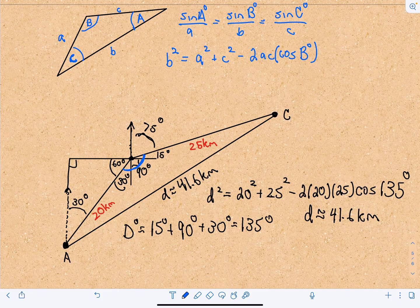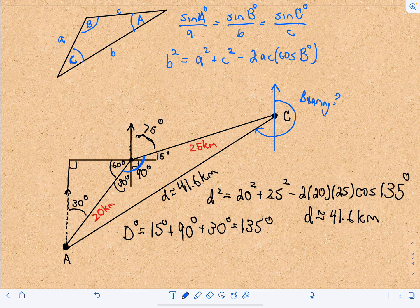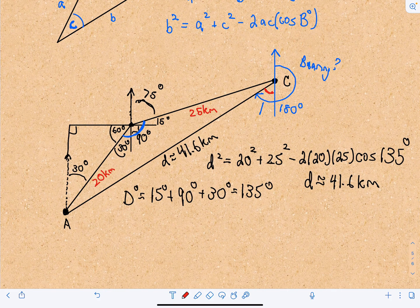Now for part B: if we're at point C, what bearing do we need to travel to get back to point A? So we need to find this bearing. If we went halfway around that would be 180 degrees, so I just need to figure out this missing angle — and that will give me the bearing. We can use the Law of Sines here.